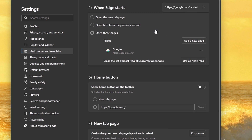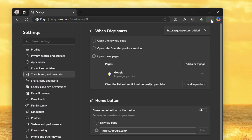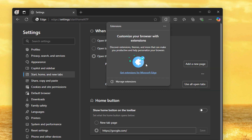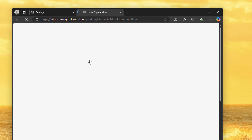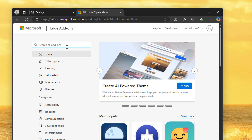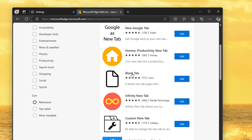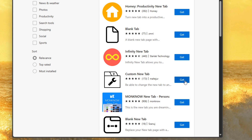Even though we won't use it, we're going to press save. Then press the triple dots at the top, go to extensions, and get extensions for Microsoft Edge. We're going to search for new tab, and download one of the new tab plugins.